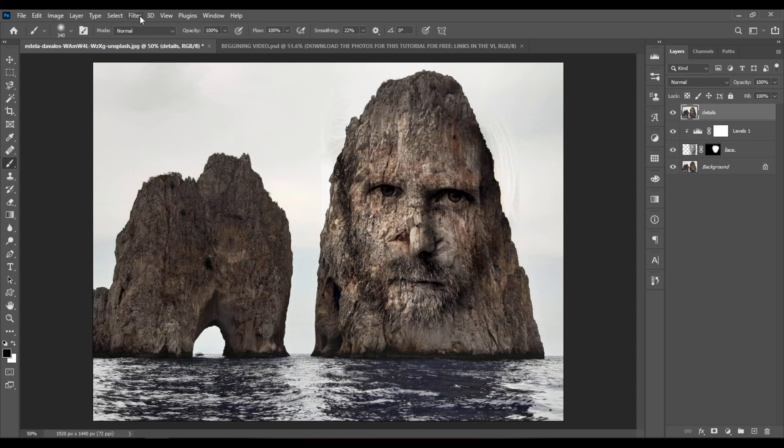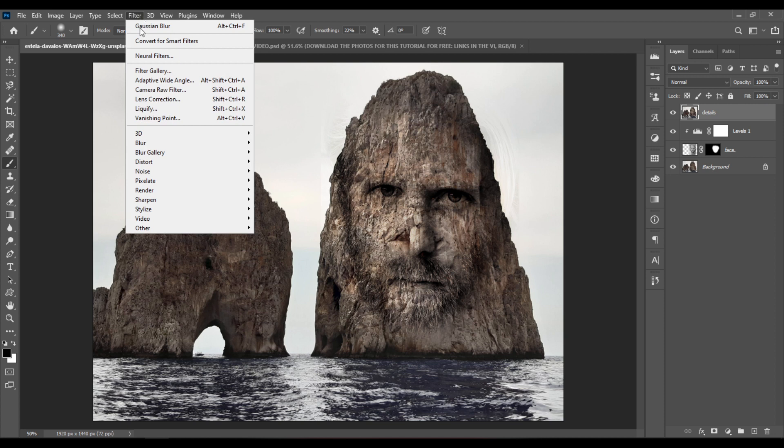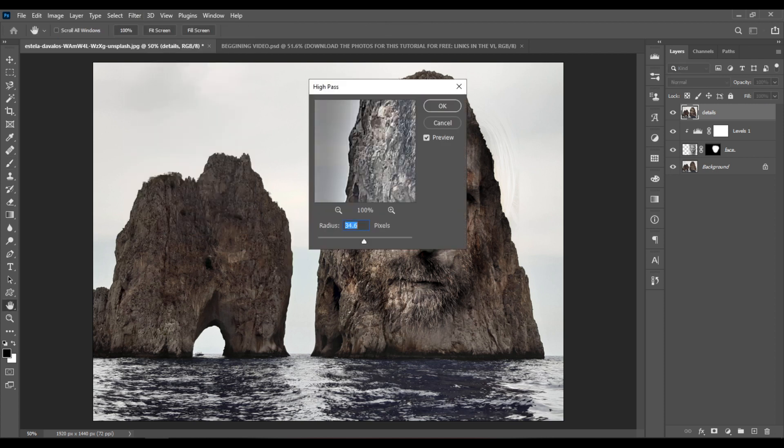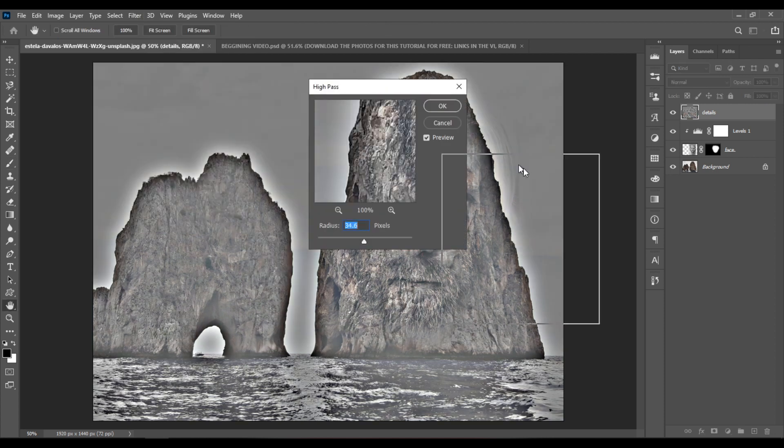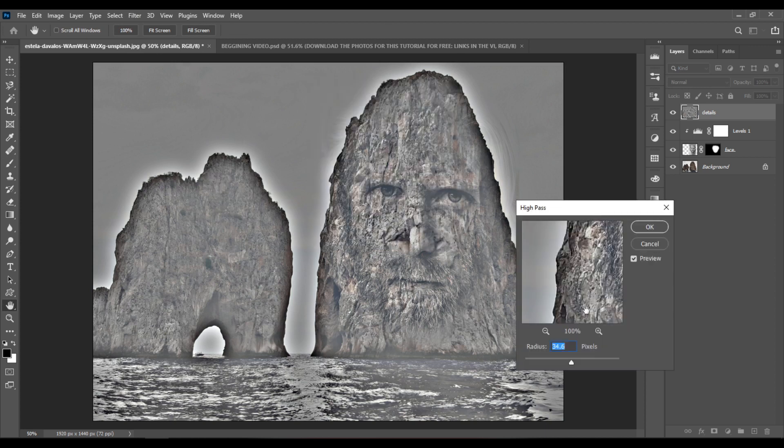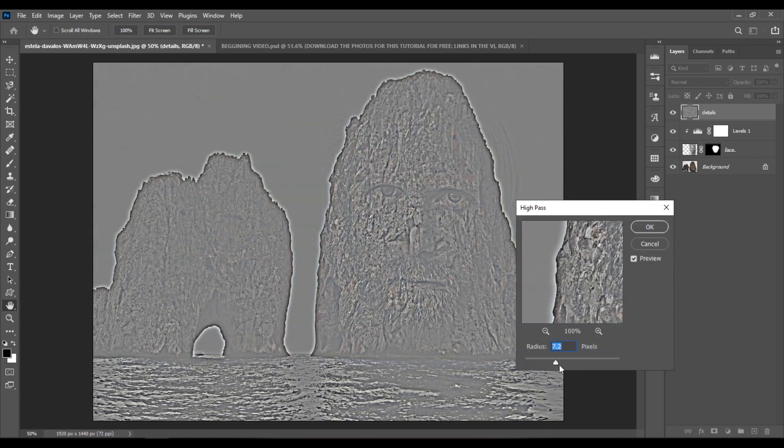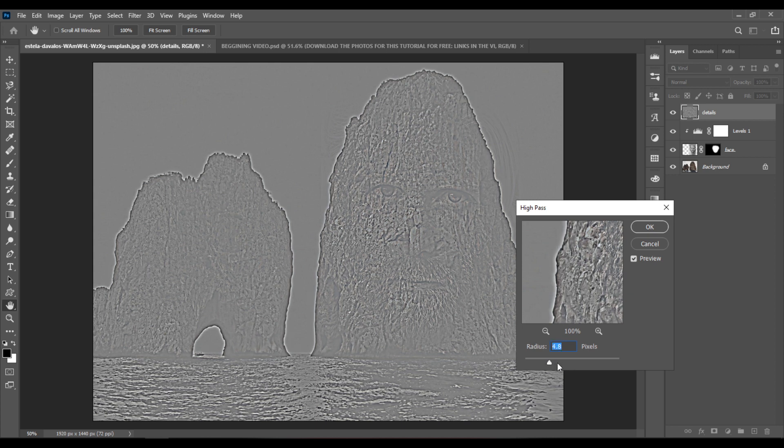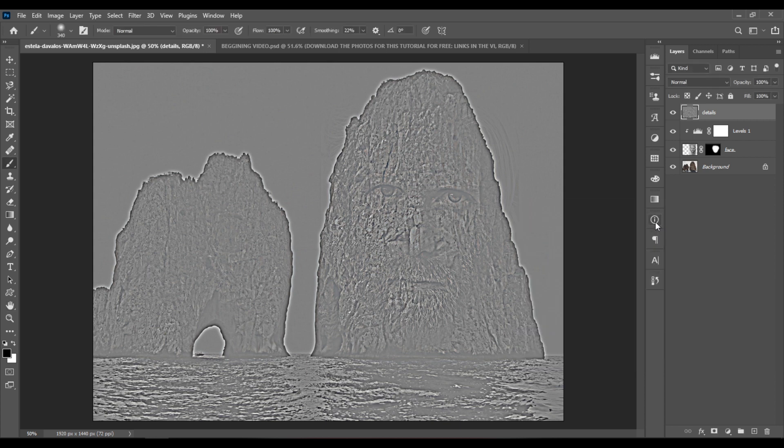And now go to Filter, Other, High Pass. Let's set it to around 7 pixels and hit OK.